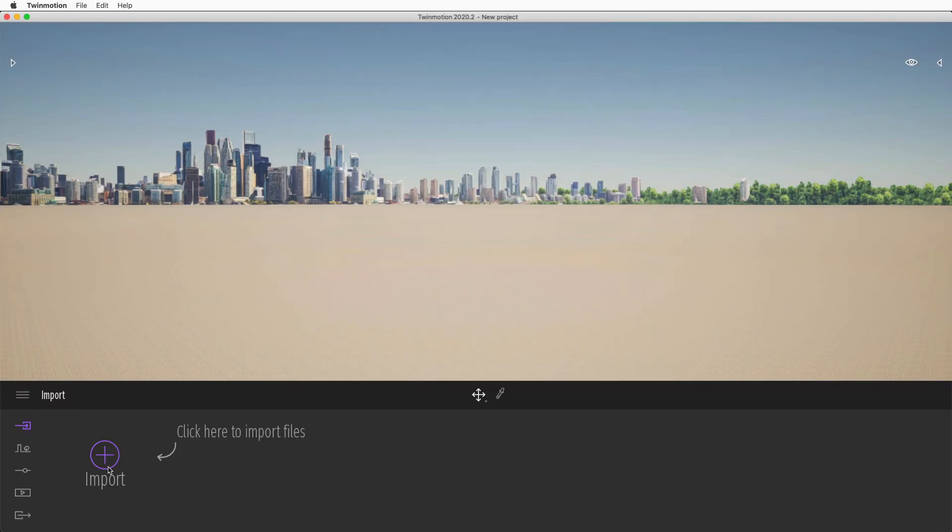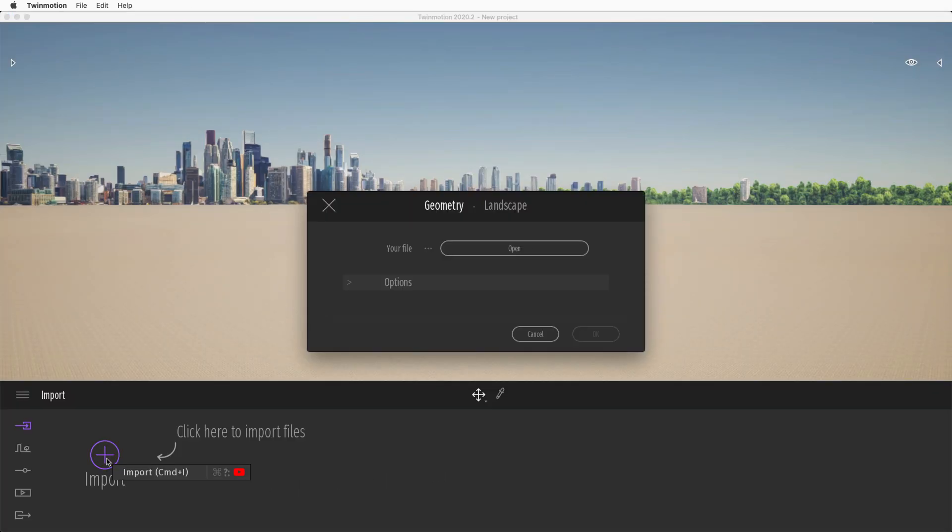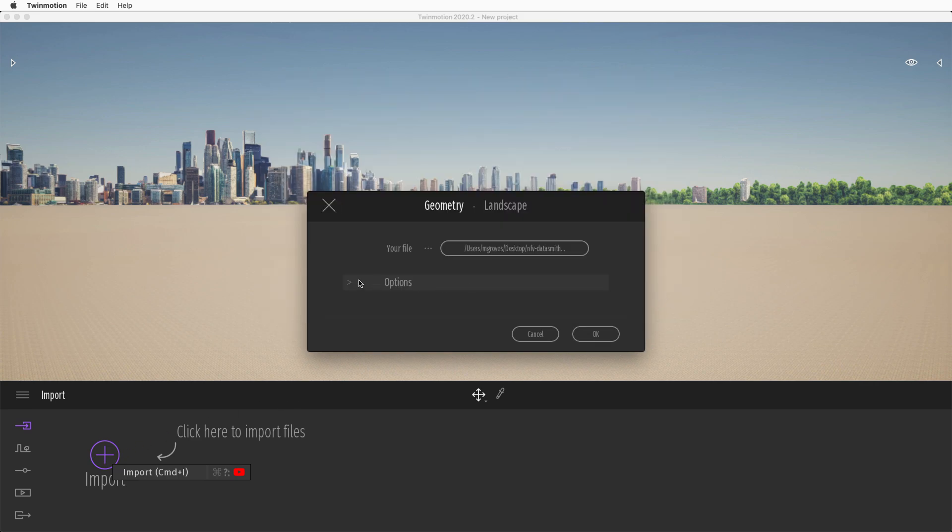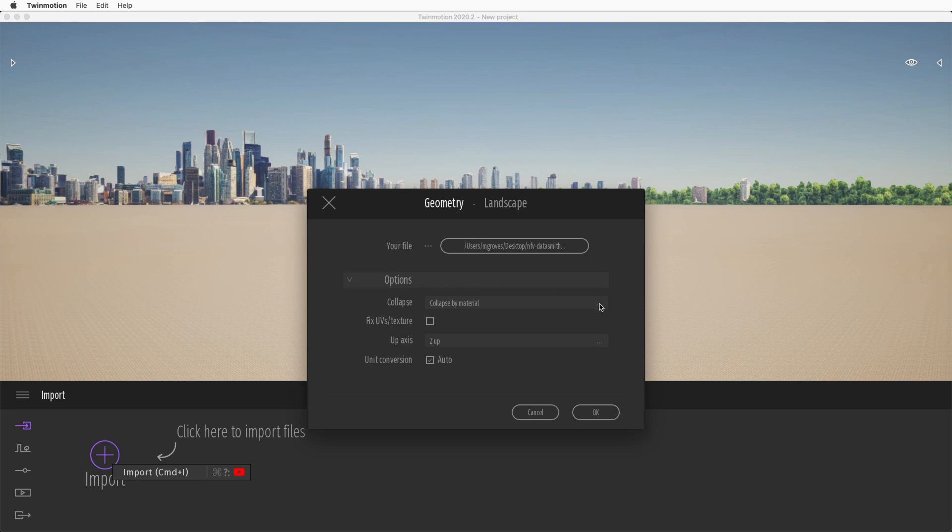For example, to import the model into Twinmotion, click Import and select the Datasmith file. Then adjust your import settings and click OK.